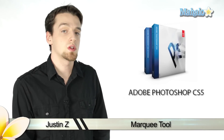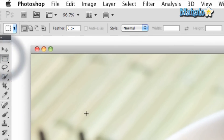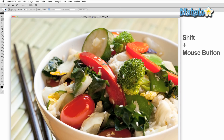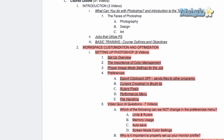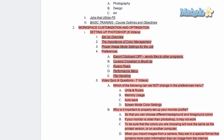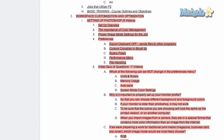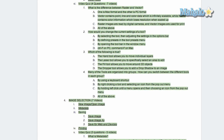Our focus throughout the series is set firmly on presenting the information in a way that will help you develop confidence with the program. We will go through each and every section in a syllabus form to help even the least educated people learn Photoshop quickly and efficiently.